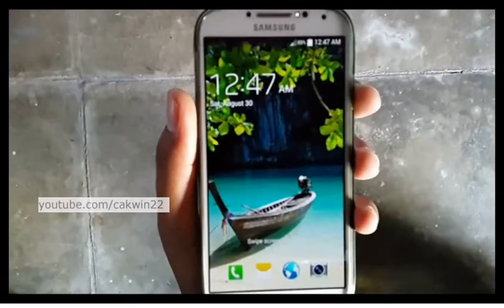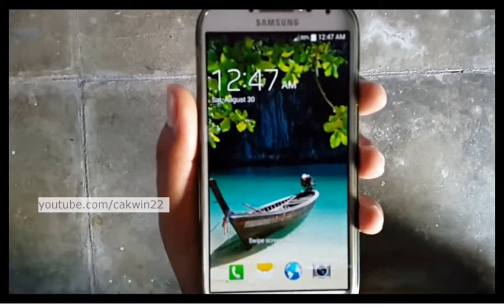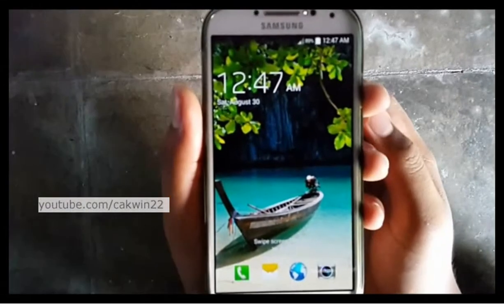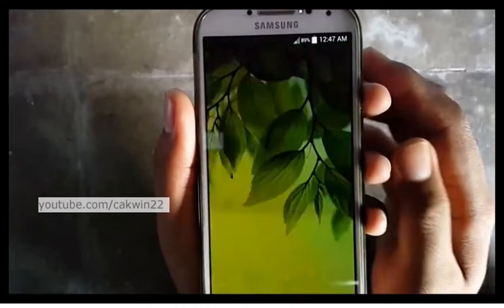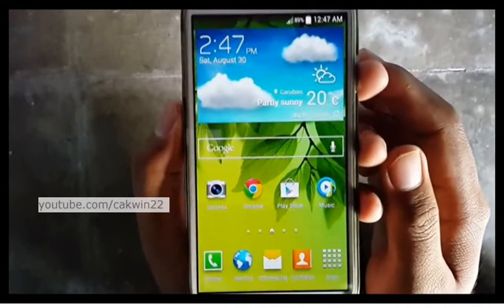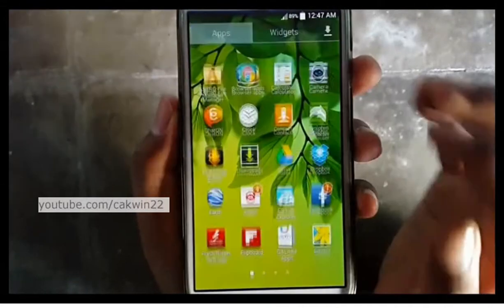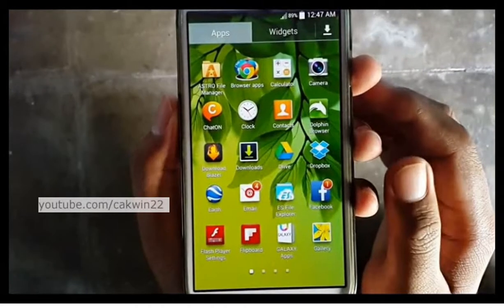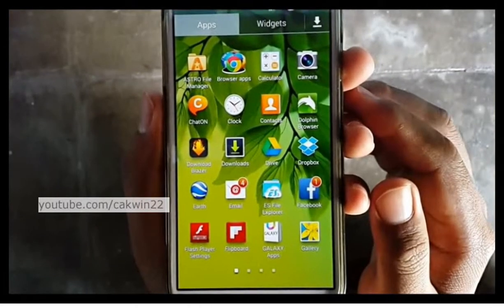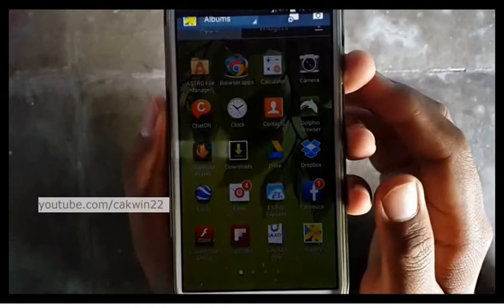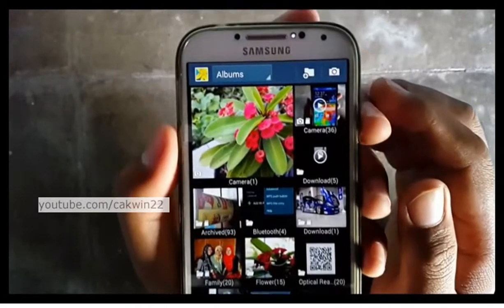There are several ways to view pictures on Samsung Galaxy S4. The first is using the gallery application. Tap Apps, then tap Gallery. Tap a picture to view it.